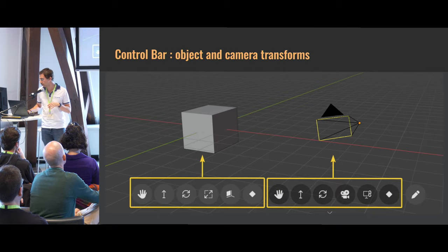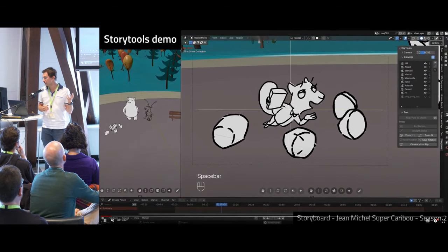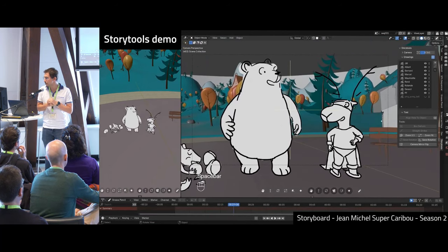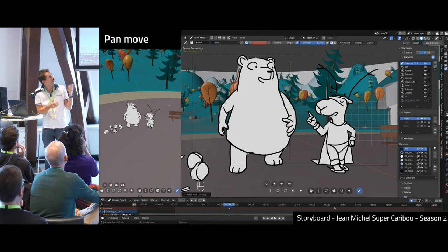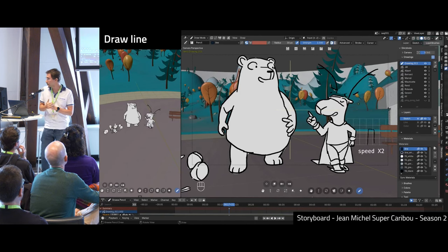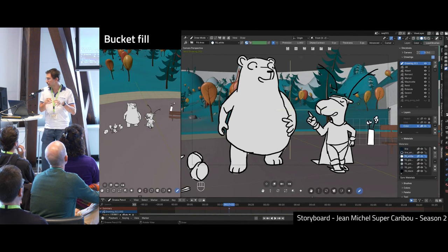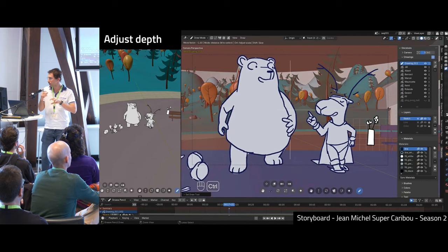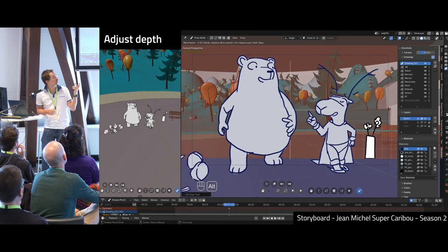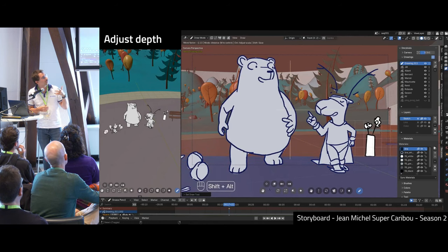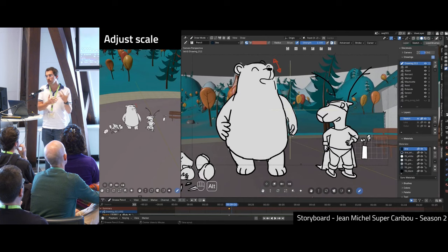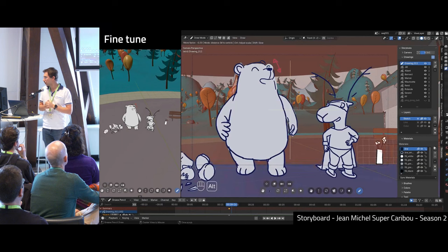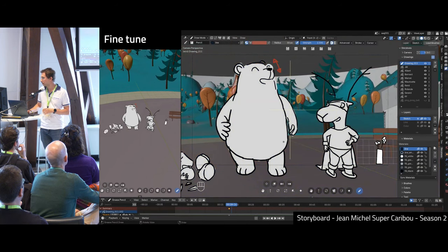The control bar has two similar tools: one for the active or selected object, and one for the camera. You can add an object quickly, move it around, stay in draw mode, change to the fill tool with the presets, fill your drawing, and then use the move depth function with visual hints that show you where you are in 3D space. The object is then placed and ready to be used.